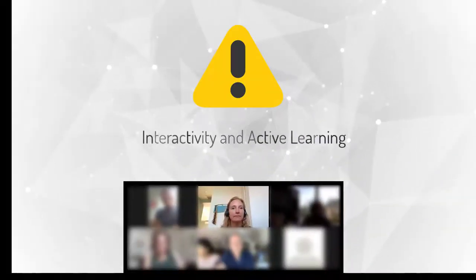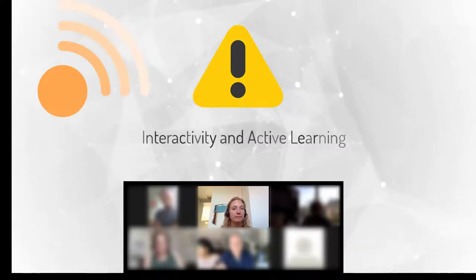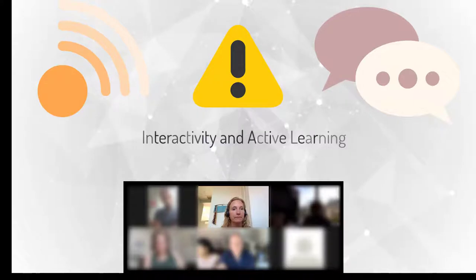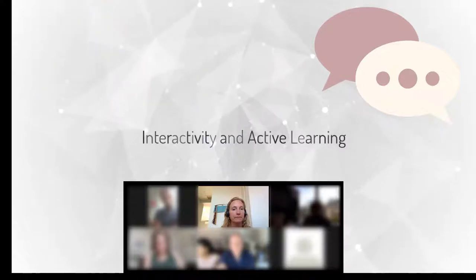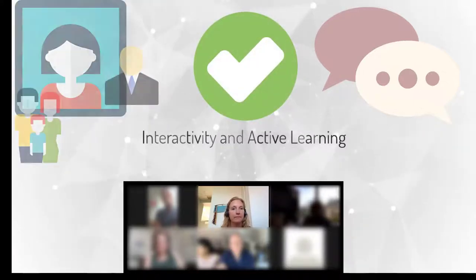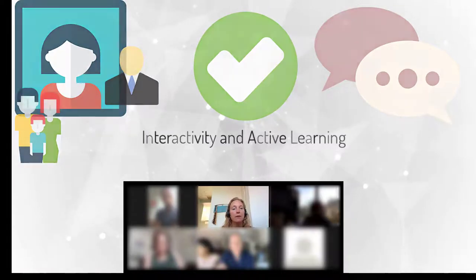However, incorporating interactivity can be even more challenging online, with potential technical glitches and more challenging group dynamics. Conversely, interacting online can also help with issues of group development and comfort in online learning.